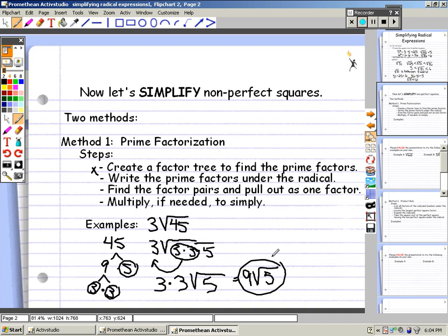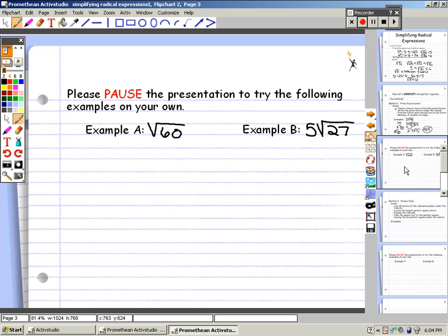So 3 times the square root of 45 simplifies to 9 times the square root of 5. Please pause the presentation to try the following examples on your own. Look for the pause button in the lower left-hand corner of your screen.